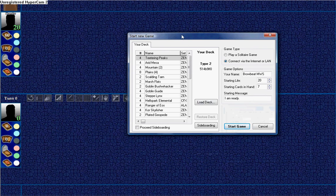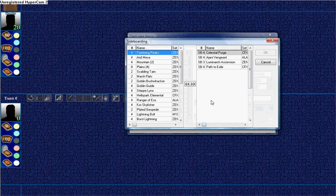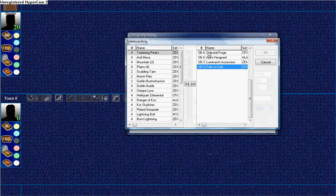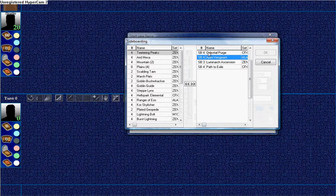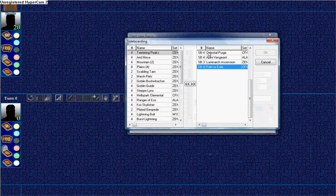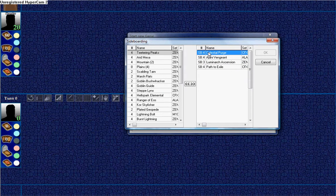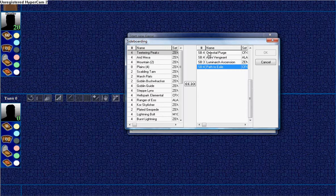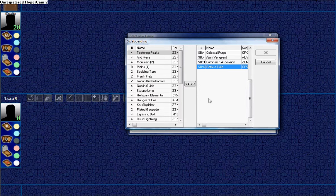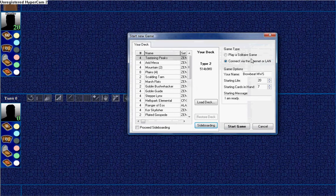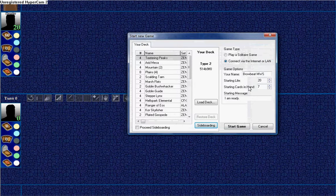Alright, we're side boarding against the Phant deck that we just played. However, not really sure what to throw in here, except for Path to Exile, maybe. Nah, because we don't want to accelerate him into his drops.